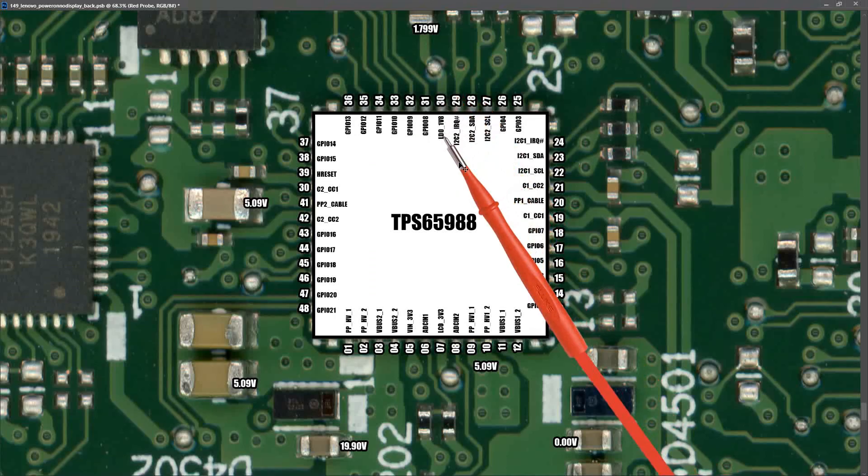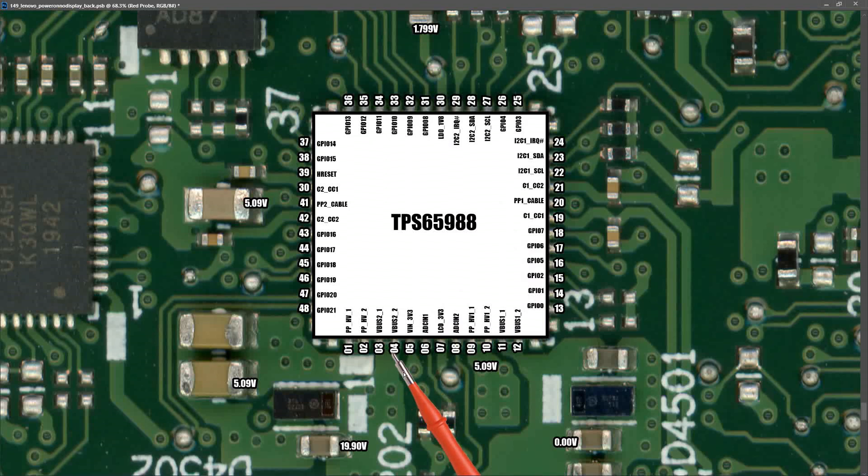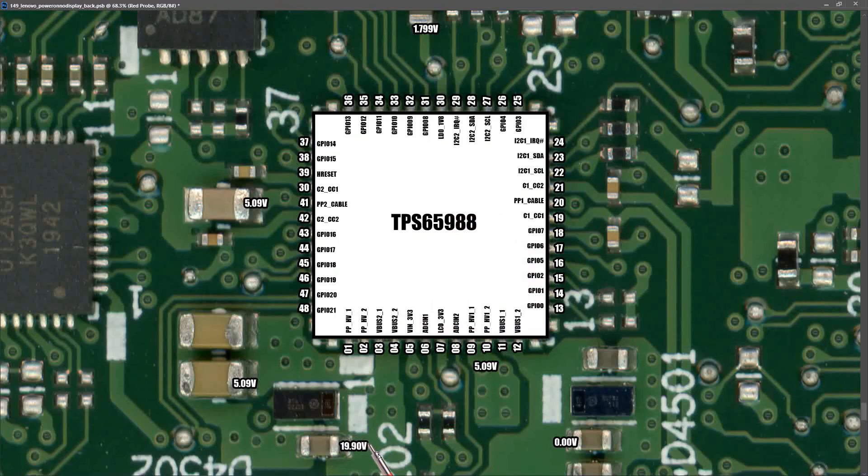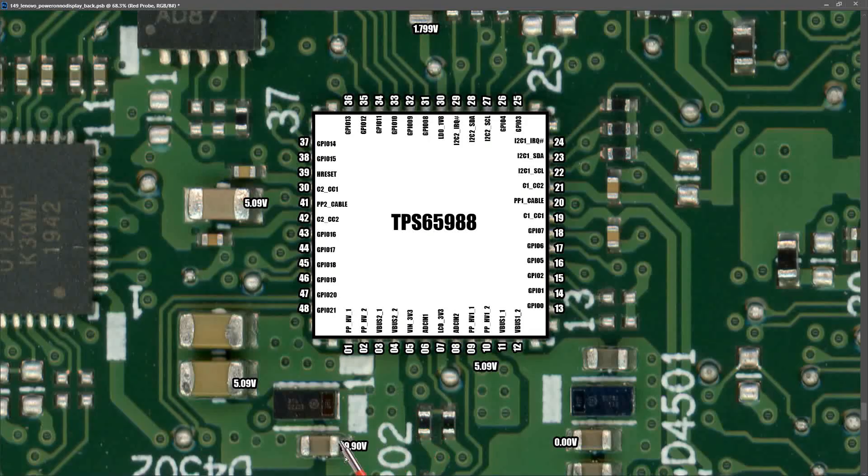Down at pin number 3 and pin number 4, which is VBUS2, I measured at this capacitor right here and found that we had 19.90 volts. So it looks like our PD controller has successfully negotiated with our charger and is giving us the appropriate voltage to power this motherboard, which is 19.9 volts.